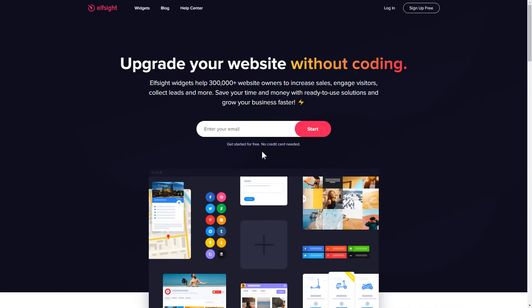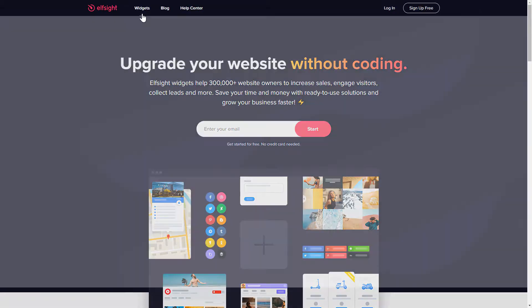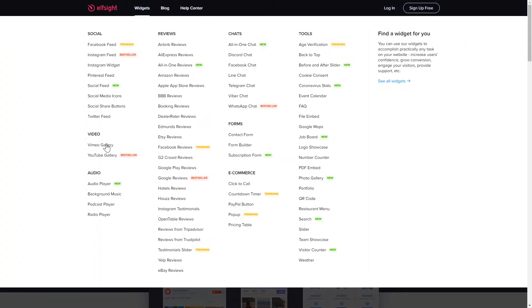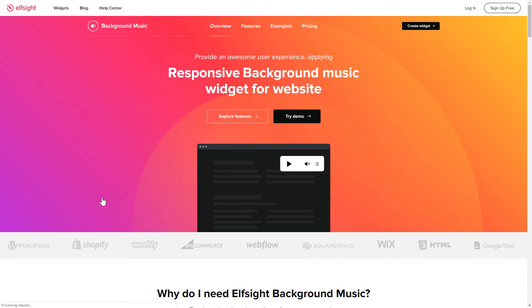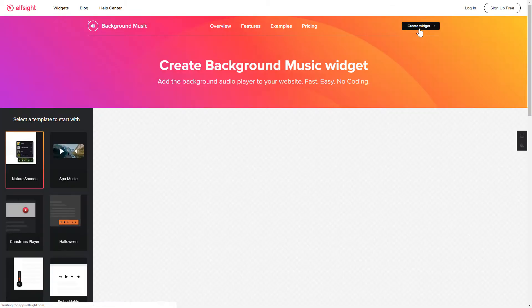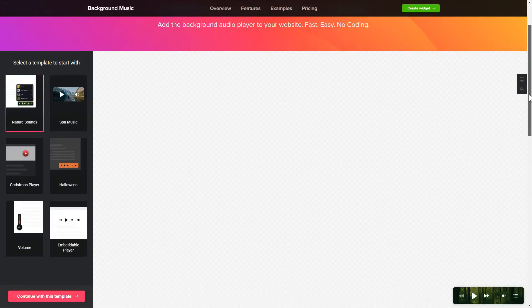First of all, let's go to Elfsight.com and choose the background music widget in the menu list. Click Create widget. You can find the direct link in the video description.